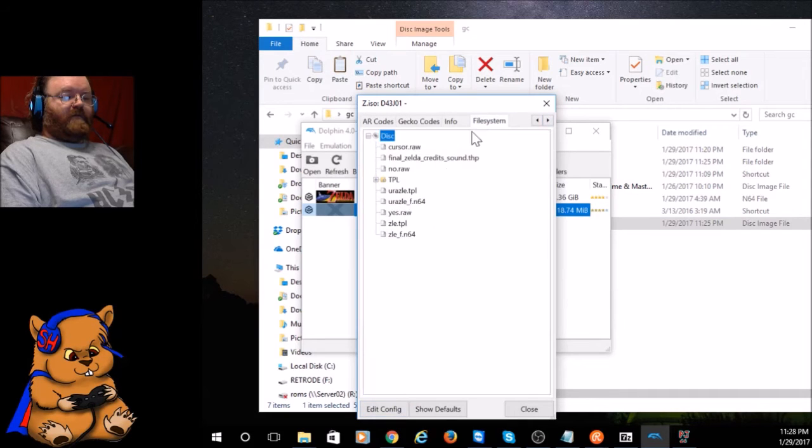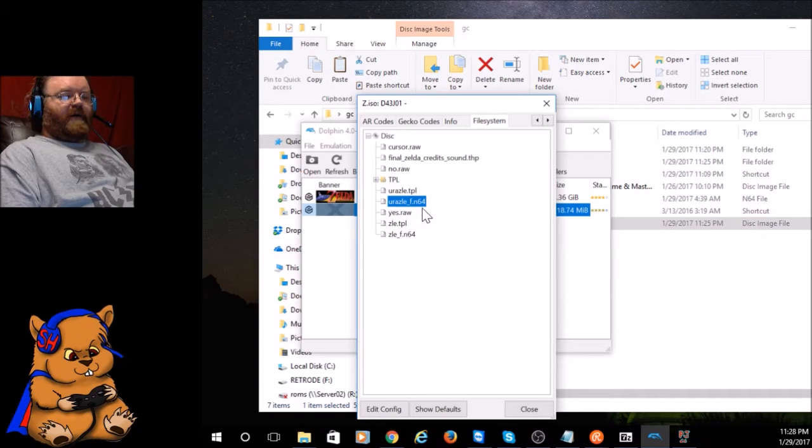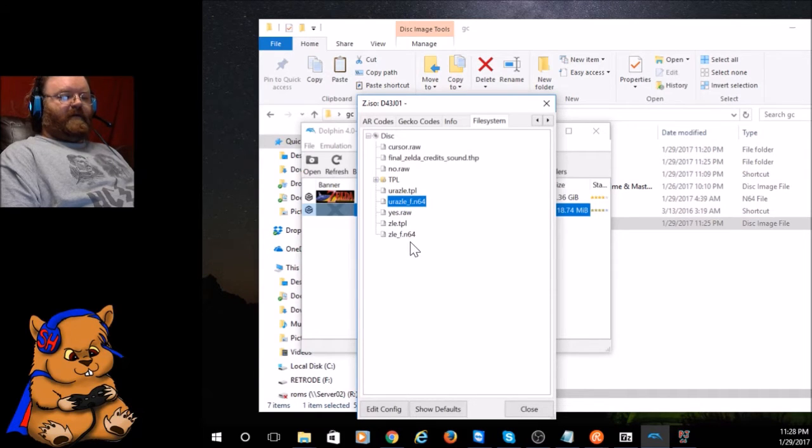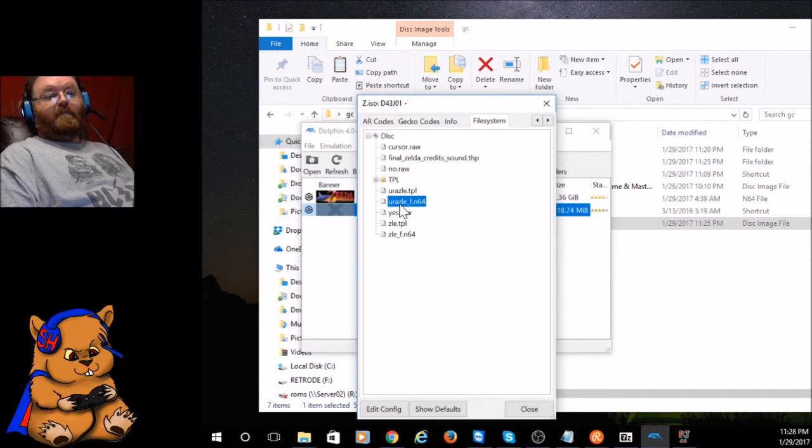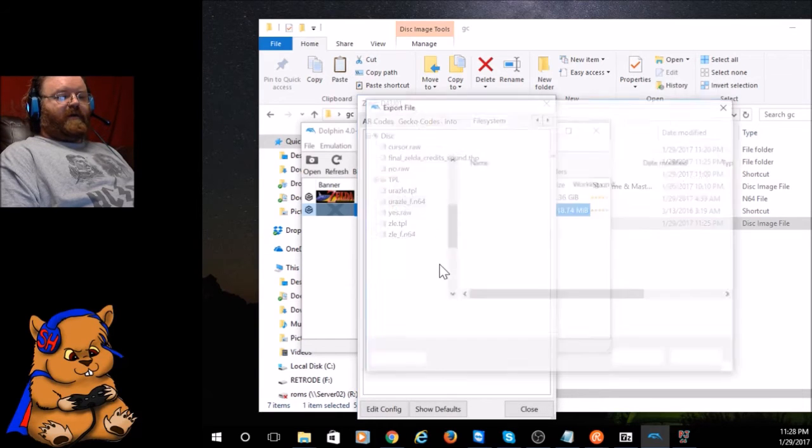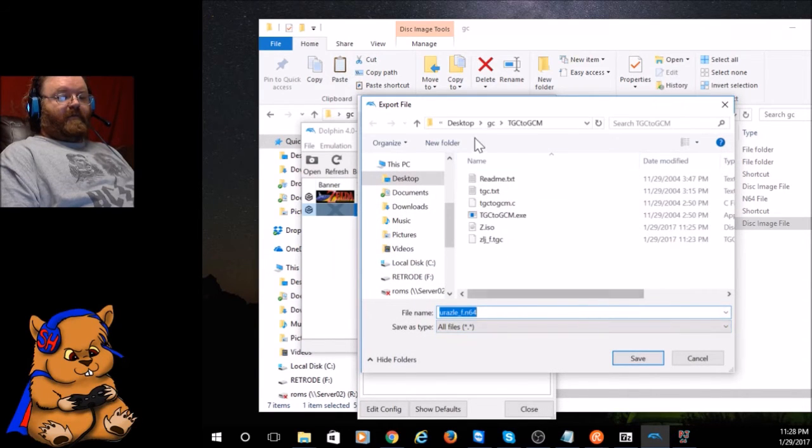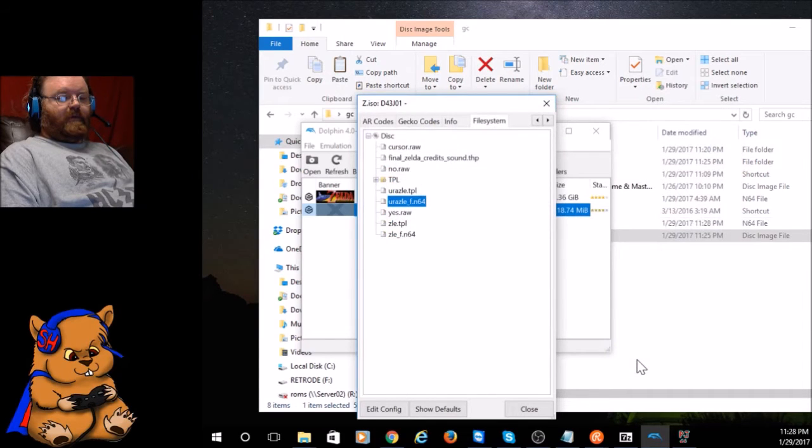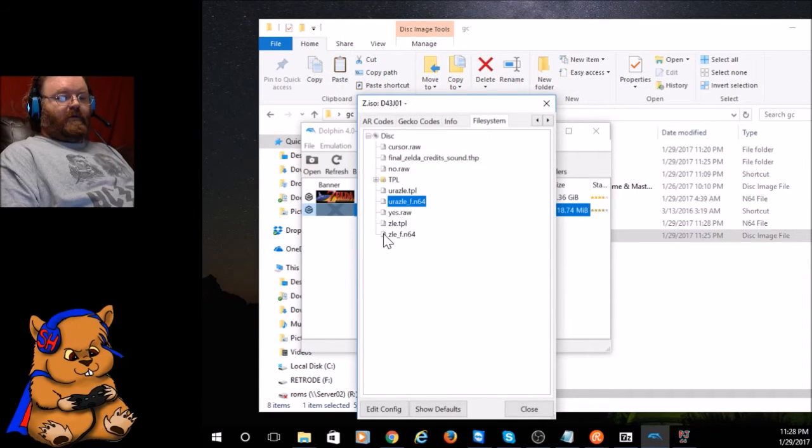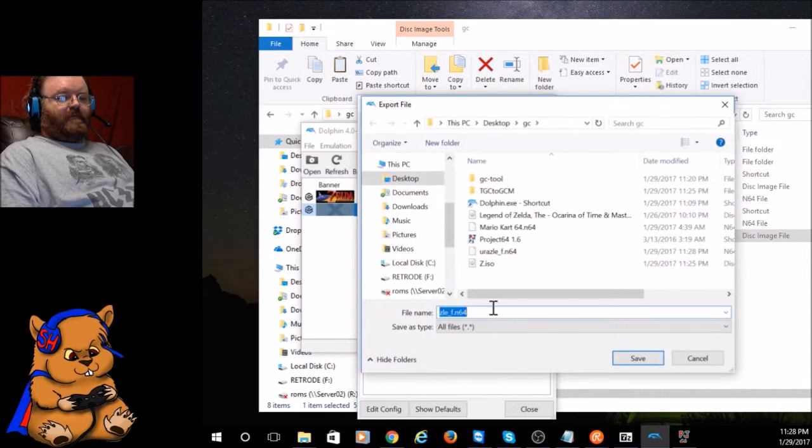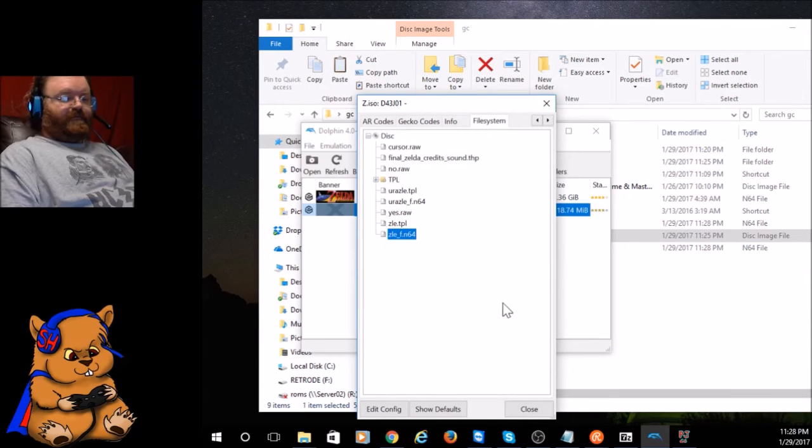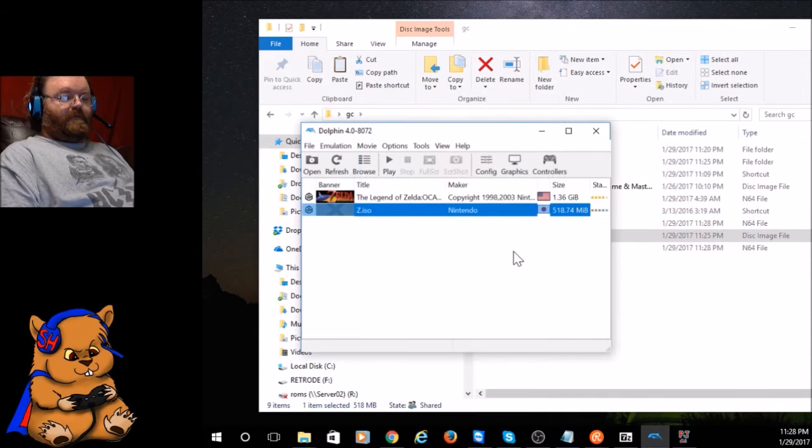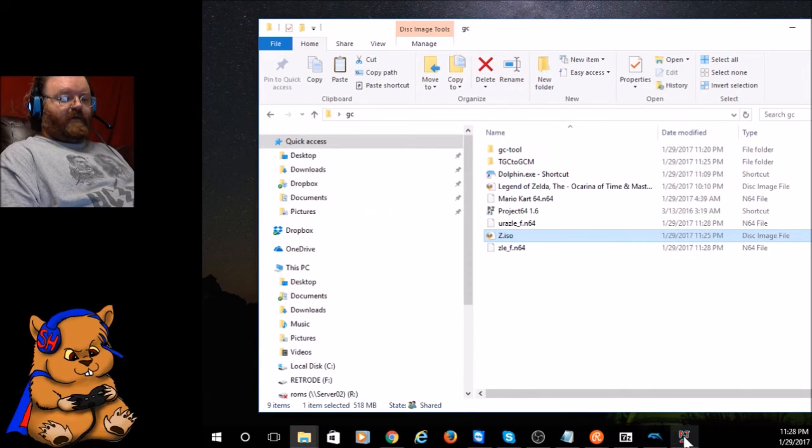You can go like you did before—Properties, File System—and right there you've got ZLE underscore F dot N64 and ZLE F dot N64. This one right here is the Master Quest ROM, so you go right click on it, say Extract File, and I'm going to put it in the GC folder. You can do the same thing for this one, extract file, put it in the GC folder or any folder will do.